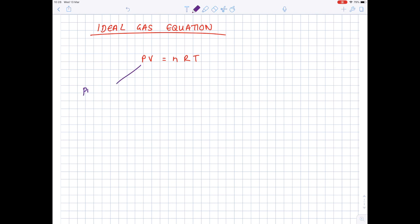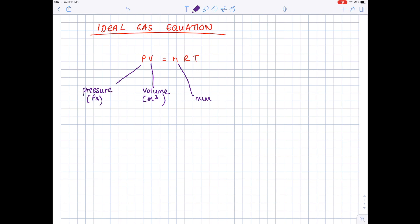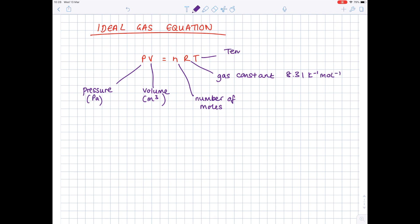P stands for pressure, and this must be in Pascals. V stands for volume, which must be in metres cubed. N is for number of moles, so it doesn't have a unit. R is the gas constant, which you must remember the value of, which is 8.31. And lastly, T stands for temperature, which must be in Kelvin.